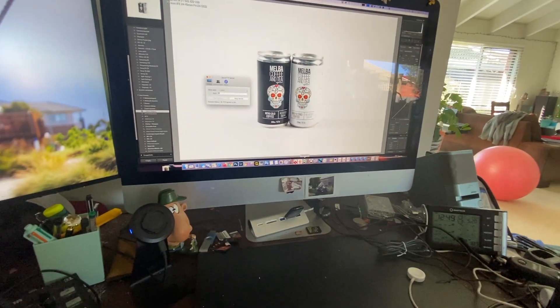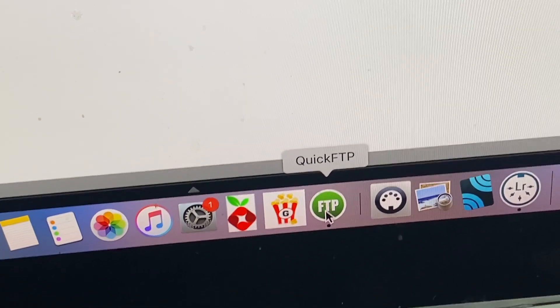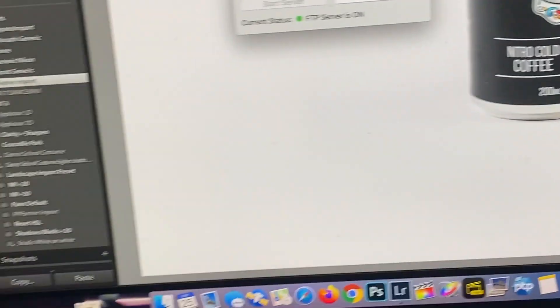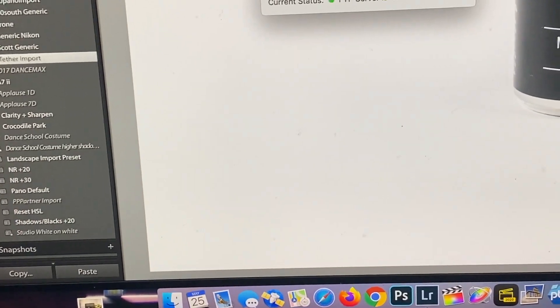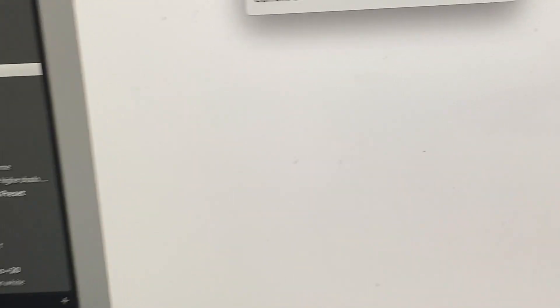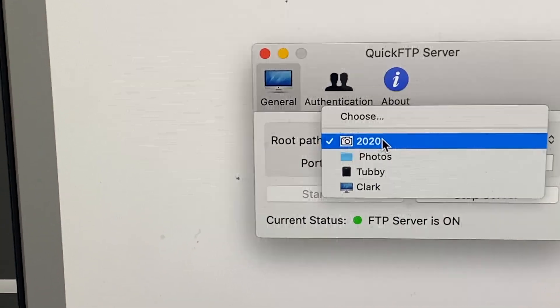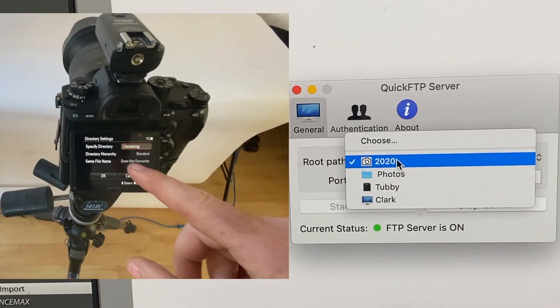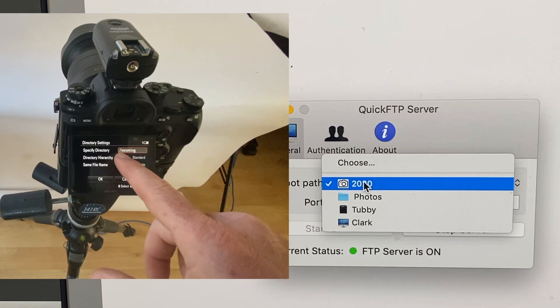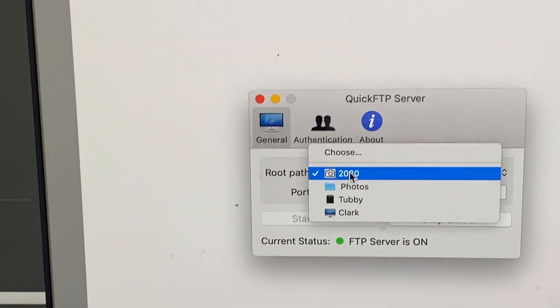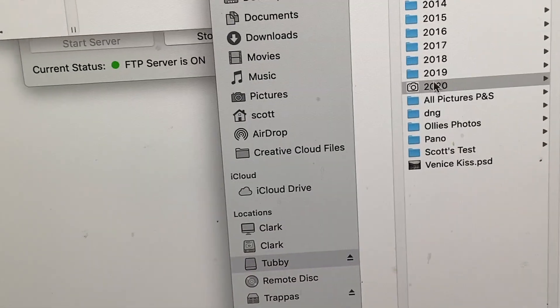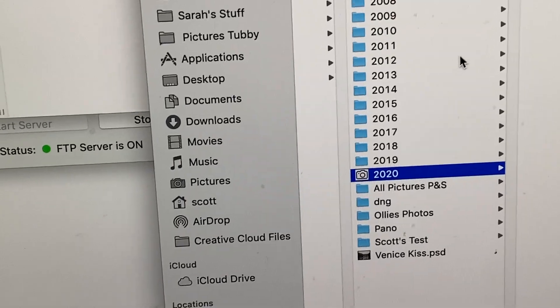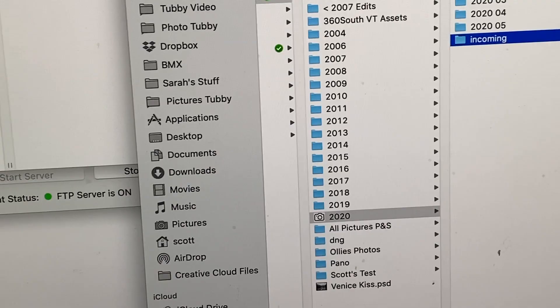It's free software called QuickFTP, downloaded on the App Store. Here's your port number, 21, your root path. That's where you want the photos to go. So that slash incoming is this folder here. This folder is slash. So whatever I choose, this folder here is slash. So on the computer, that's the 2020 there. There's incoming, and your photos will turn up there.